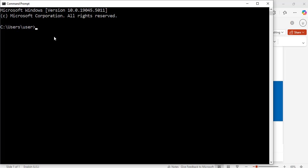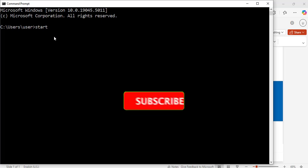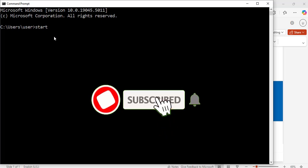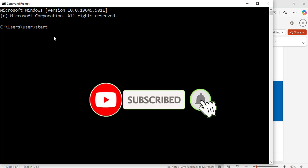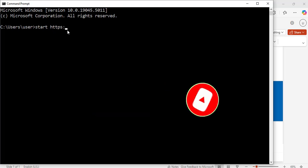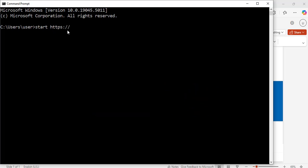To do that, I will enter here 'start' then the URL that you want to navigate to. Say start https:// www.w3.org. This is the URL that I want to go to. Now we hit enter.